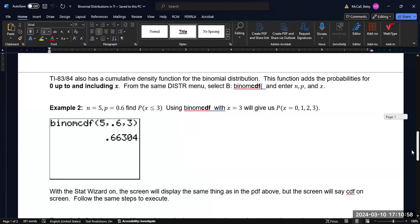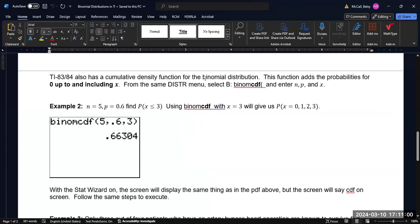Now, the cumulative density function, as I mentioned, is for calculating probabilities up to and including X. And so in that case, you would use the same distribution menu, you would scroll down to B and use the binomial CDF.